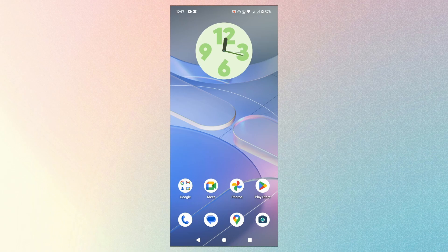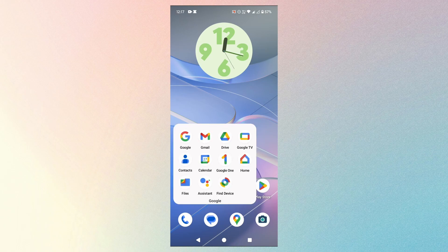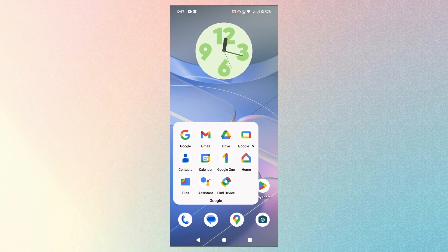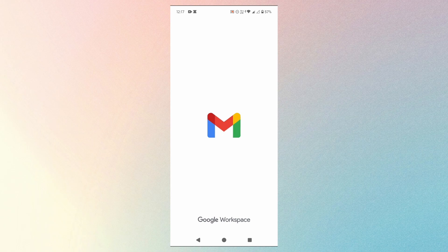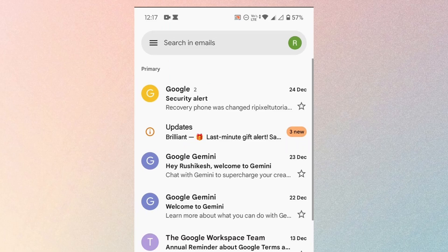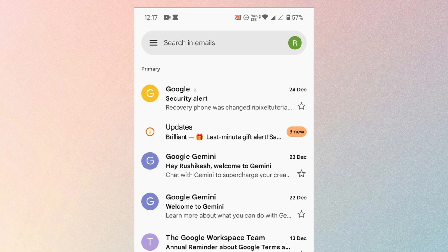The first thing that you need to do is open your Gmail app. Then tap on the profile icon at the top right corner of the screen.